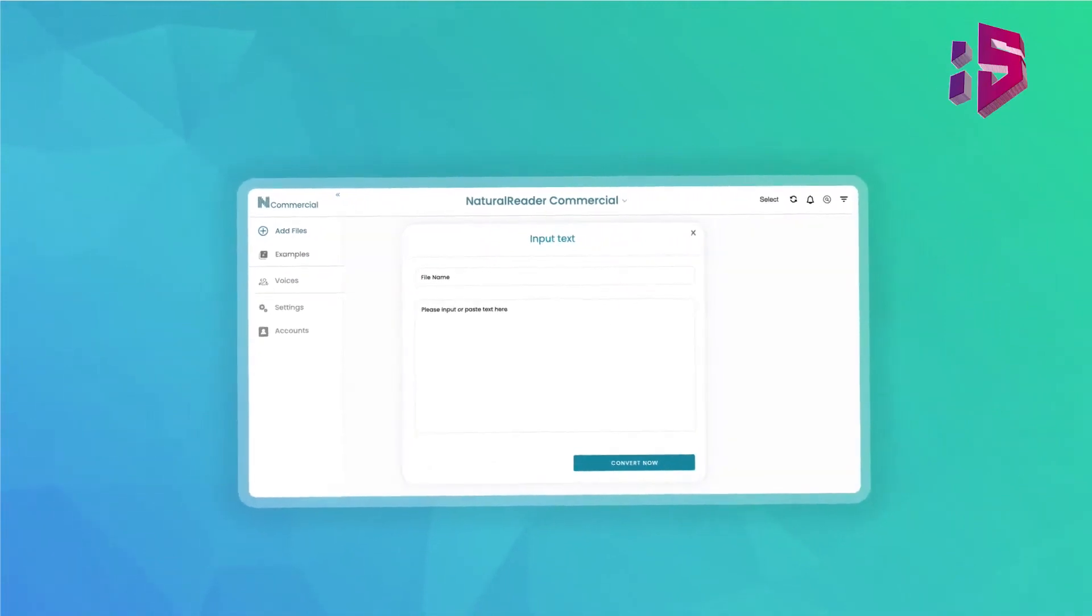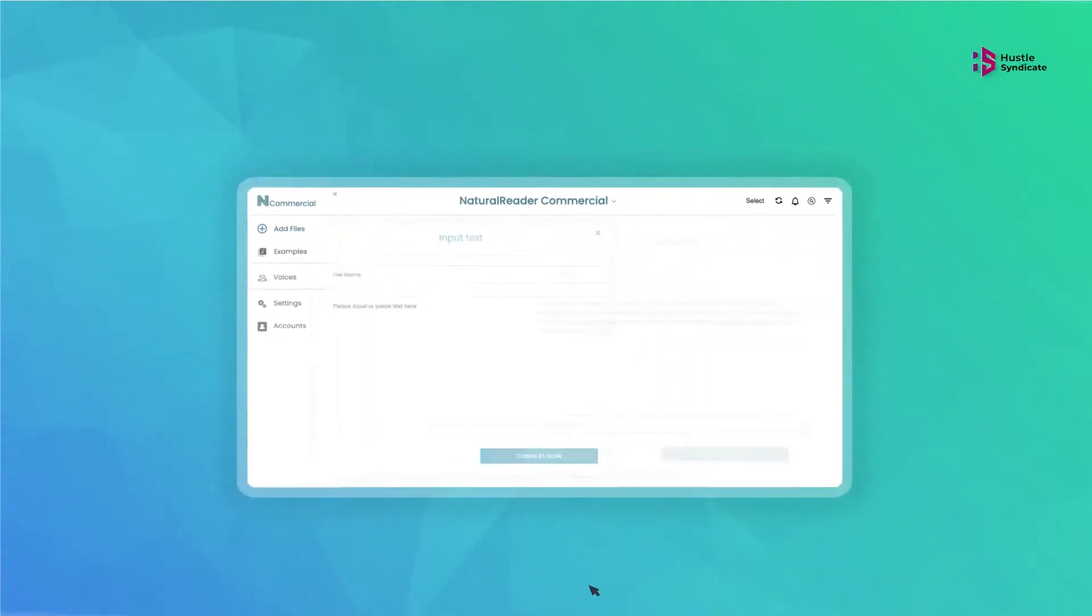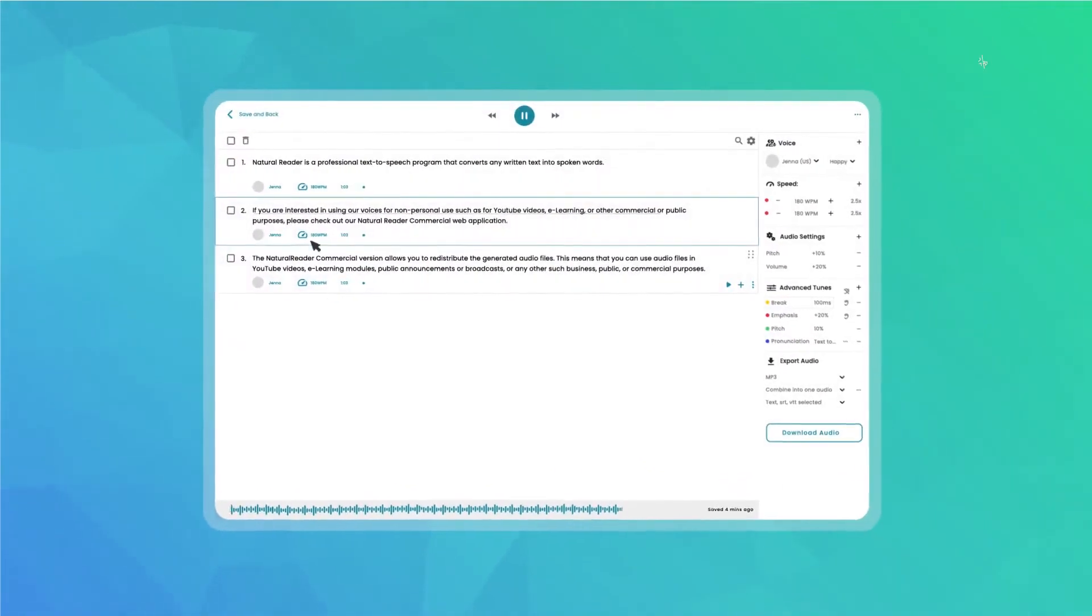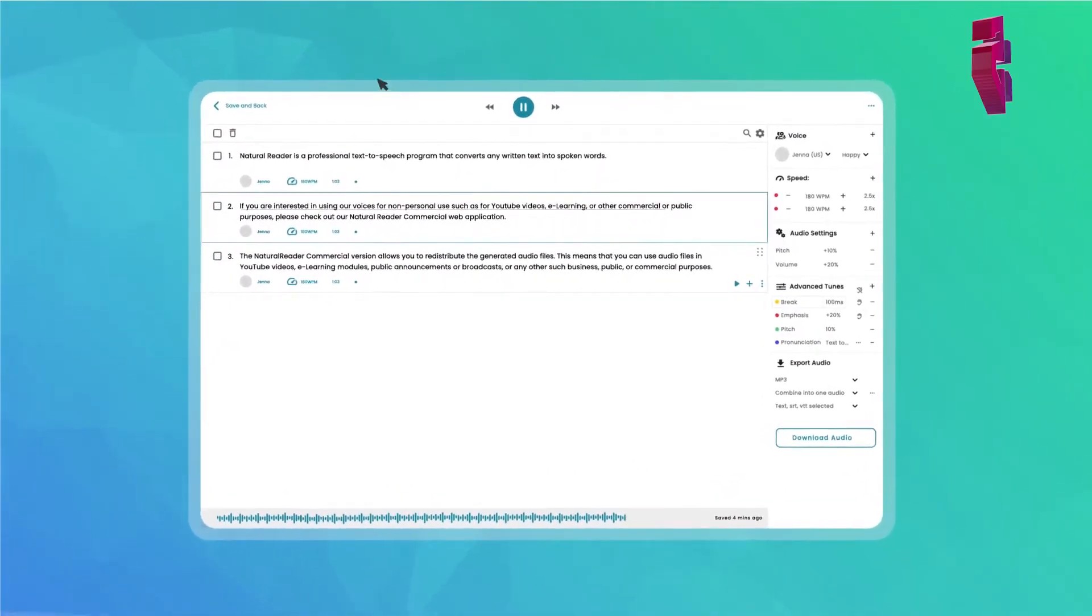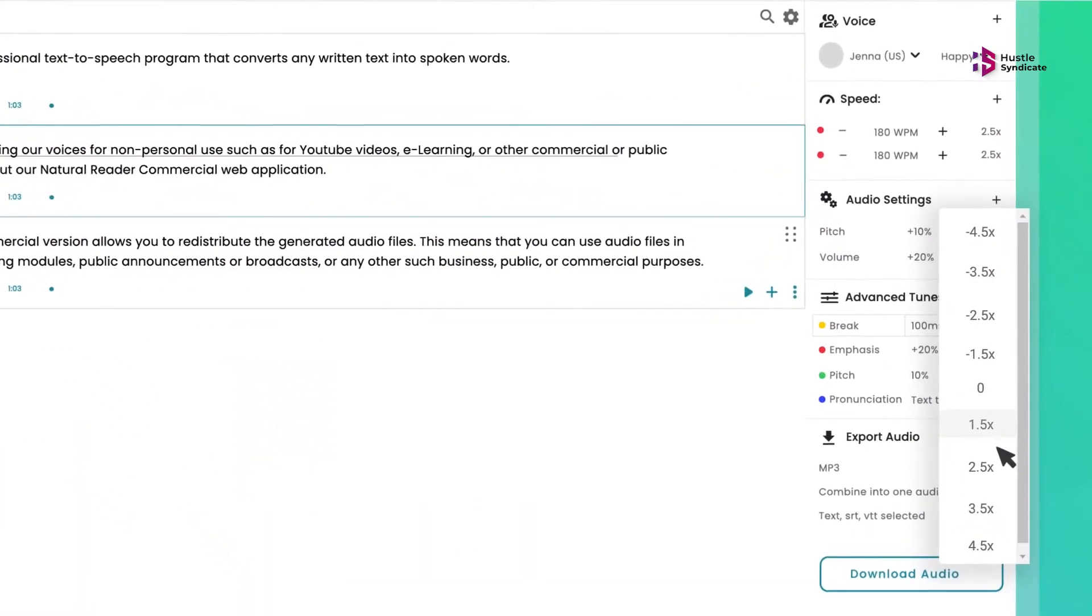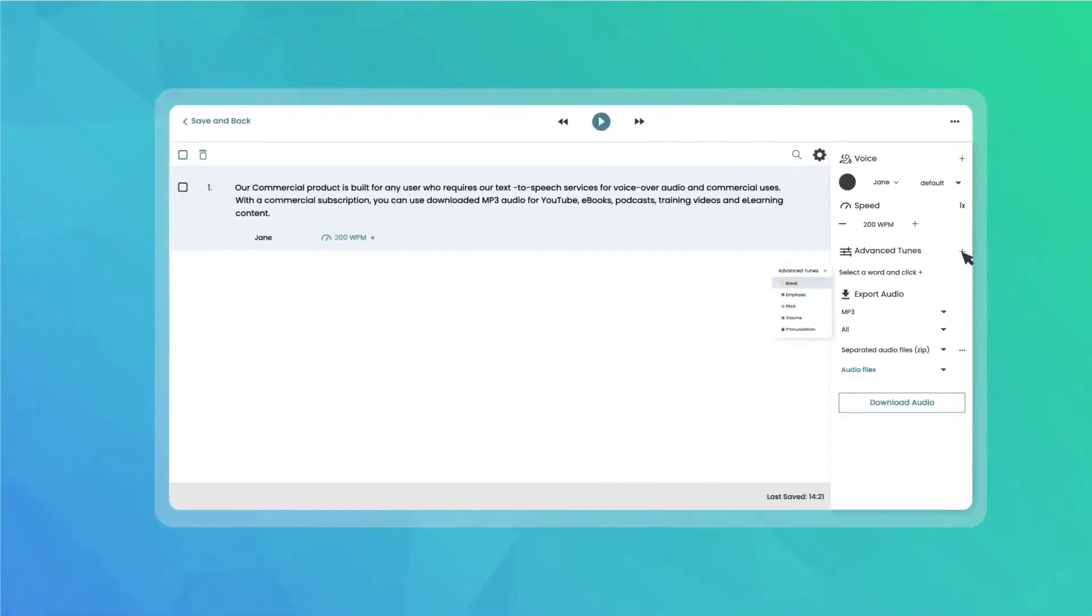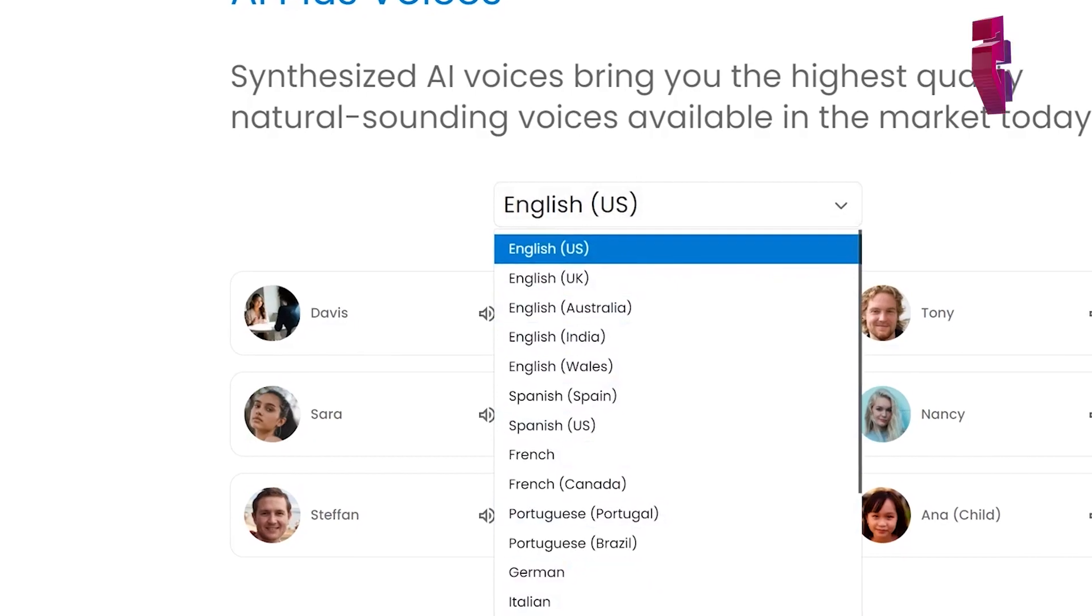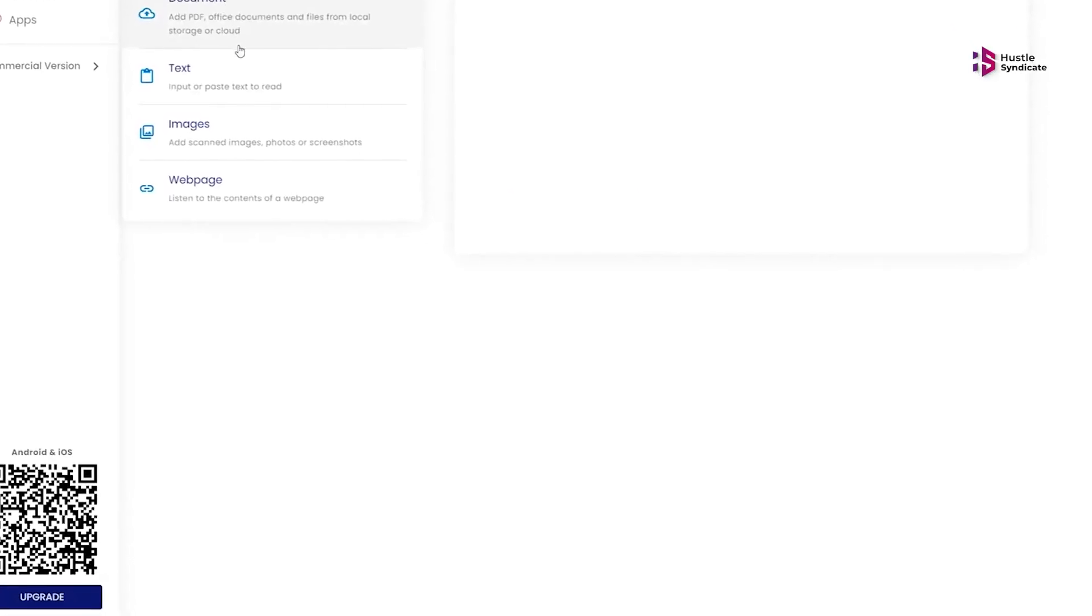Natural Reader goes beyond just converting text-to-speech. It supports multiple languages, making it a valuable tool for language learners and bilingual individuals. You can adjust the reading speed, highlight words as they are spoken, and even control the voice's pitch and volume to create a personalized reading experience.